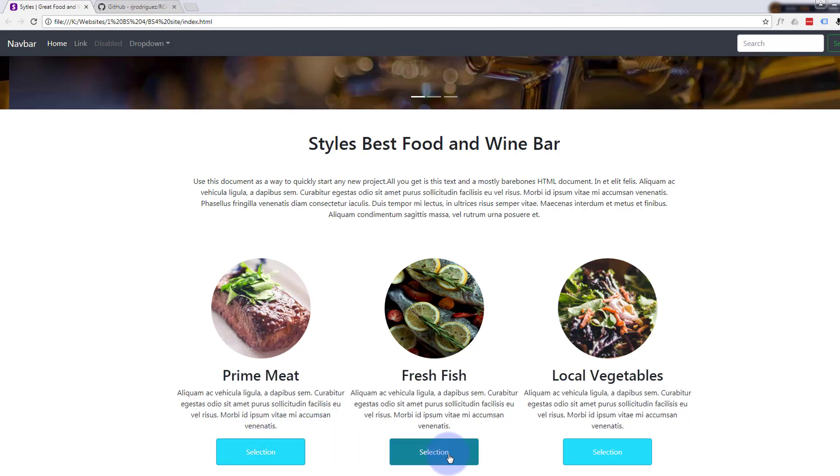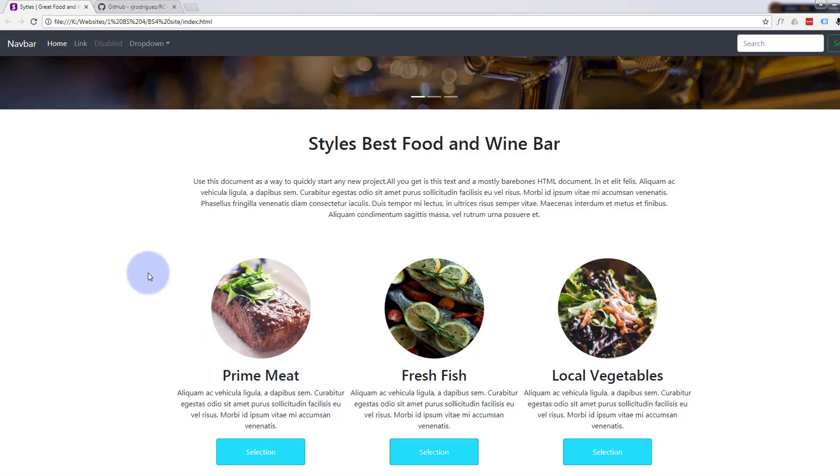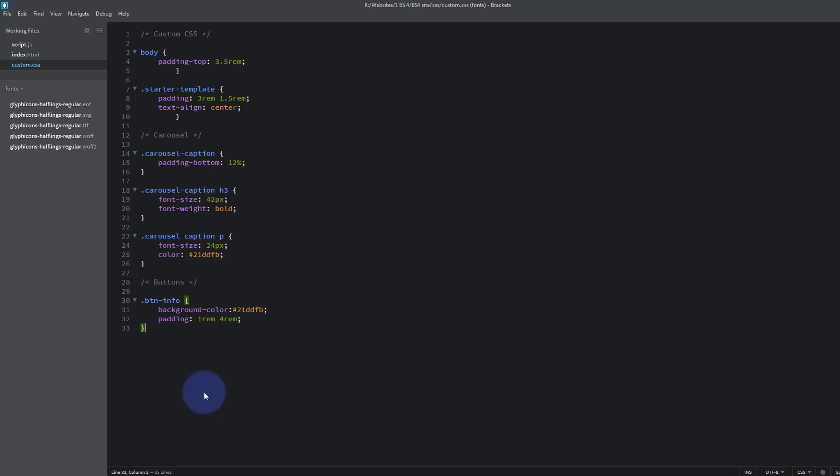Maybe even give it some drop shadow. Let's go ahead and do that. Let's open our Brackets text editor. For those of you that have not been following along, Brackets is a great text editor. It's free to download and use and you can download it from a link below this video.